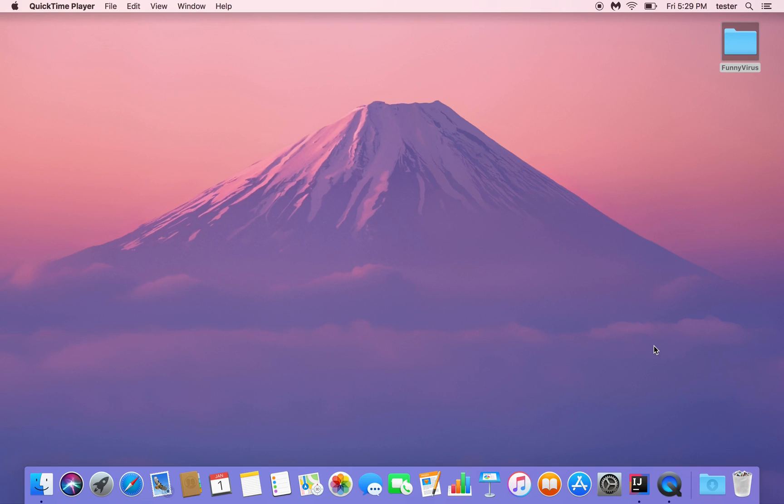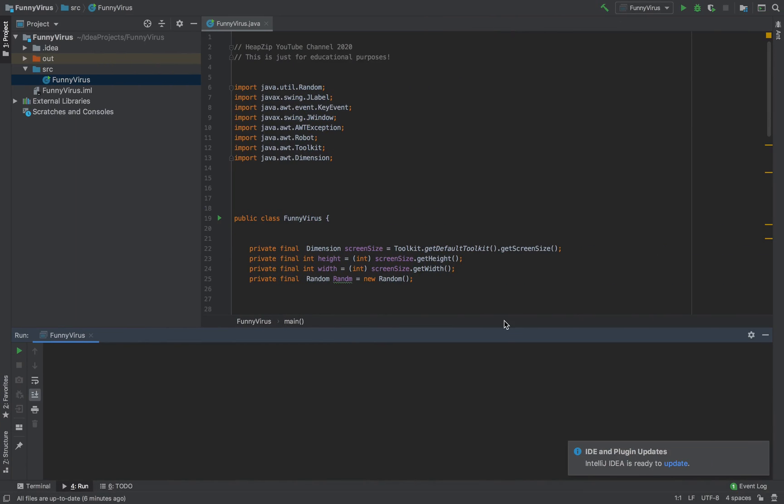Hi everyone, welcome back to the hipzip channel. In this quick video, I am going to show you how to write a virus in Java. This virus here, you can see the source code blocks keyboard and mouse, and then I start to manipulate the screen by producing numerous random screen messages.